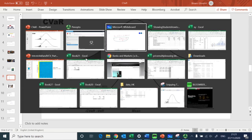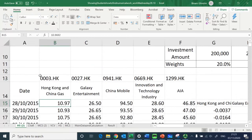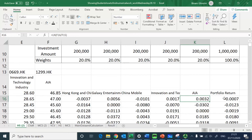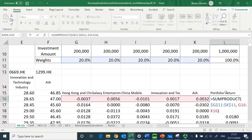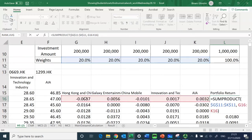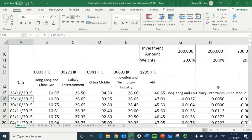I would like to show you the data side — I have share price data of five different stocks, and I have computed the returns of those five stocks. This has allowed me to compute the portfolio return using the SUMPRODUCT function, with equal investment weights of 20 percent each, and the daily returns have been computed here.